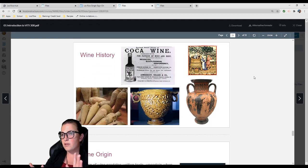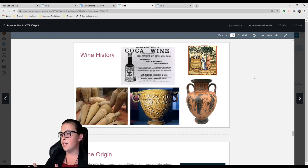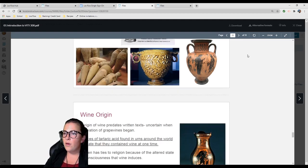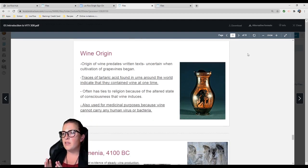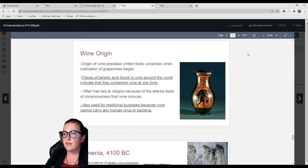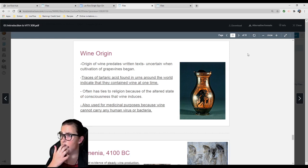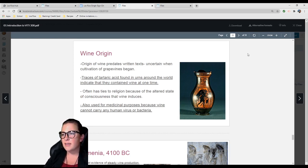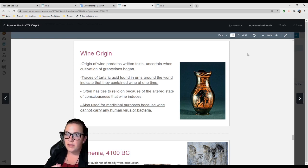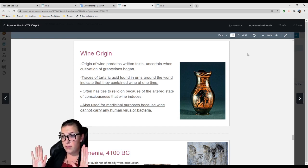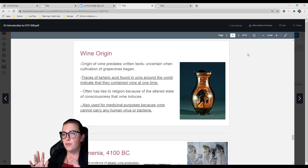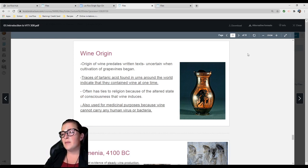Moving on to wine history. Where does wine come from? The origin of wine predates written text, so it's uncertain when cultivation of grapes began. When archaeologists find traces of tartaric acid in urns, this is a major indication that wine was present. Tartaric acid is a natural acid found in the grapes themselves and it's very stable. It precipitates out of wine sometimes.